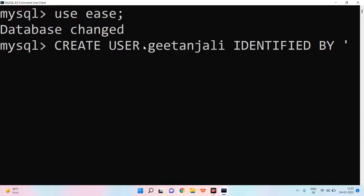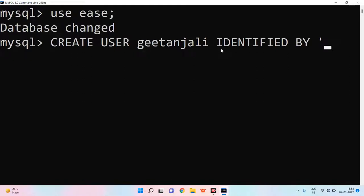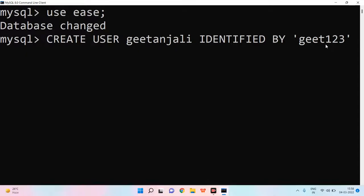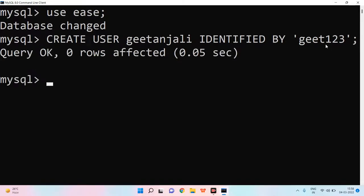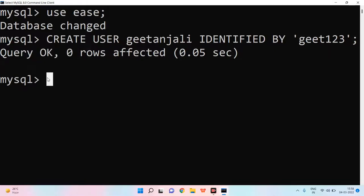When we are using password, we use IDENTIFIED BY. We are using Geetanjali as the user's name. Now, we have to give the password to the user. We will write GEET123. Let's say I want to give the password to Geetanjali. And then I will add semicolon. As I enter, I will create a new user. The user is created. Query has come. This means the user is created.